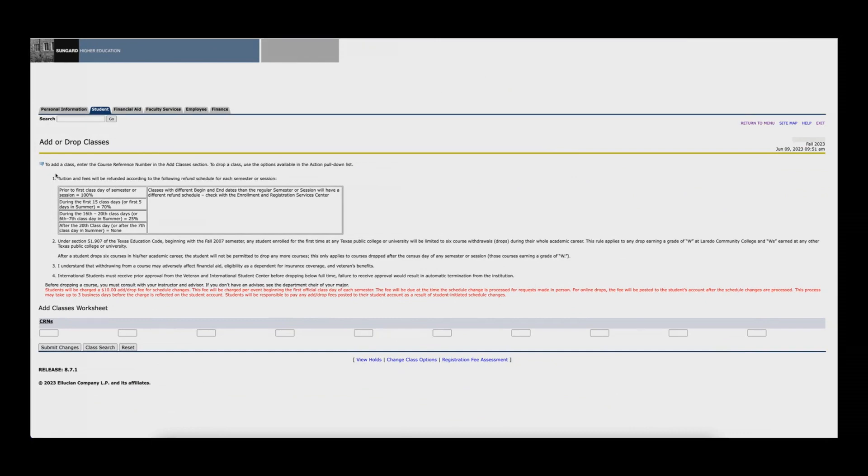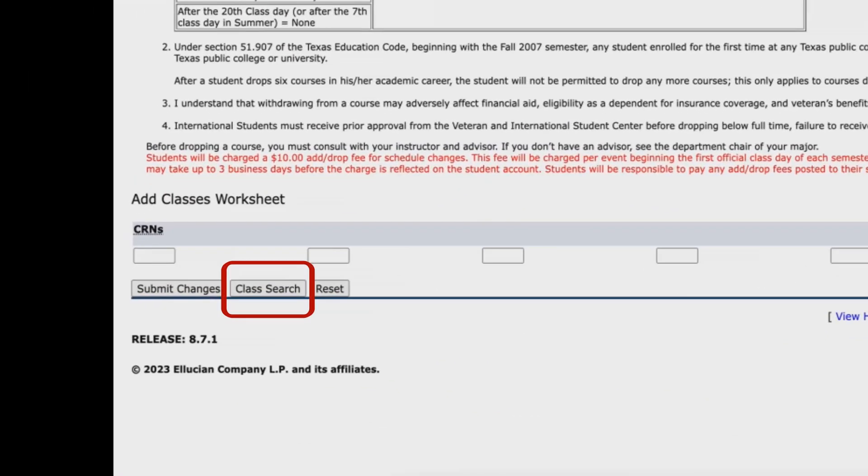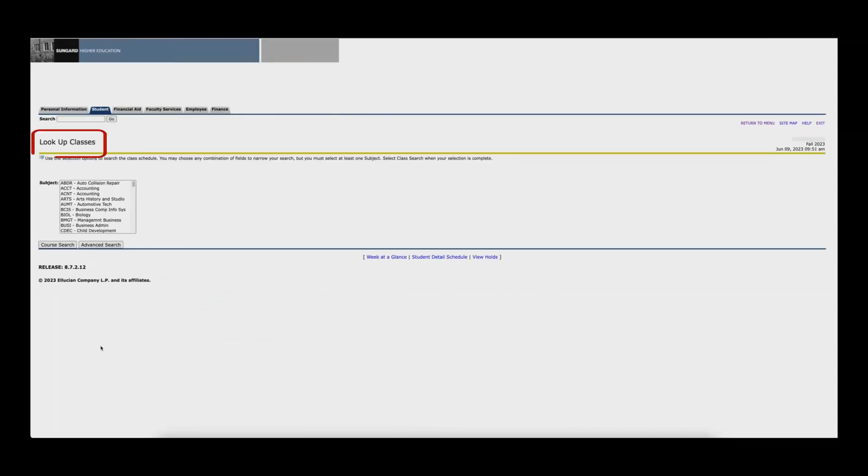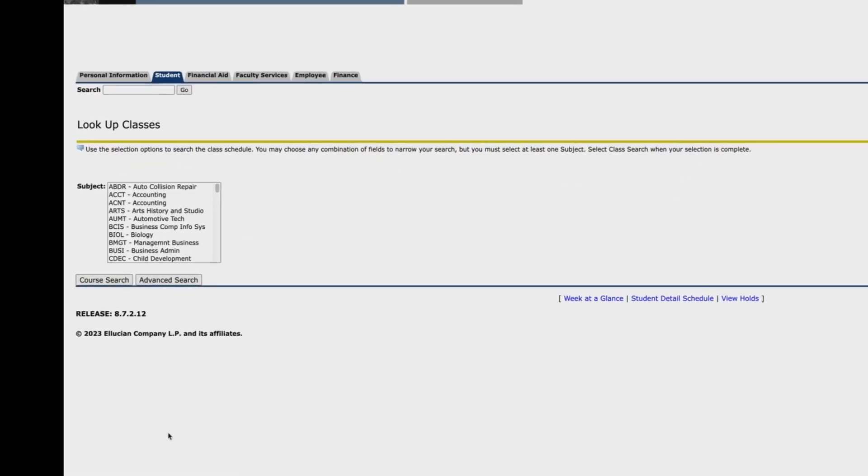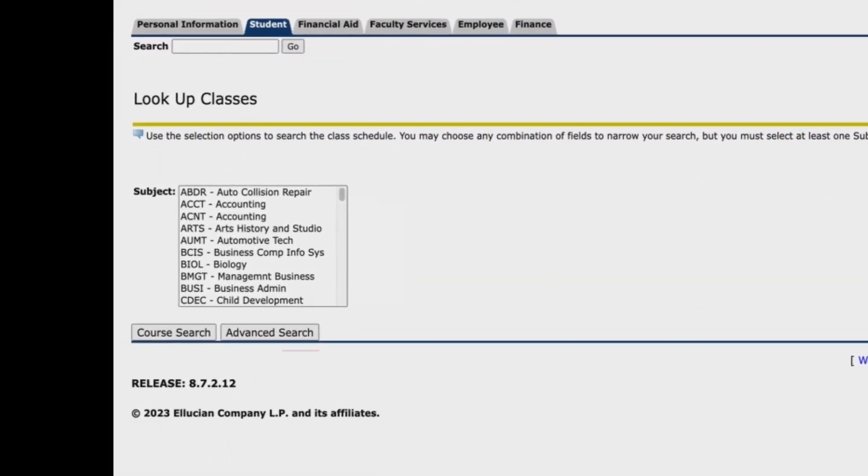To look for your course, click on the class search button located at the bottom of the screen. The look up classes page will open. To perform a detailed class search, you should click on the advanced search button.